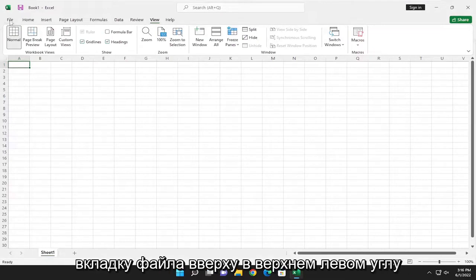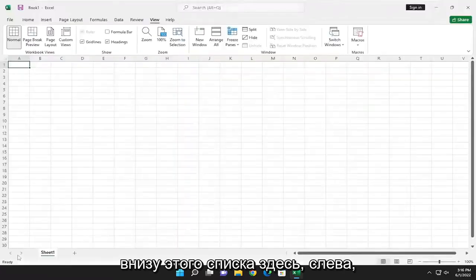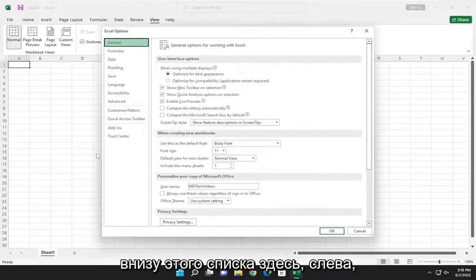All you have to do is select the File tab up in the top left corner of Excel and go down and select Options at the bottom of this list.